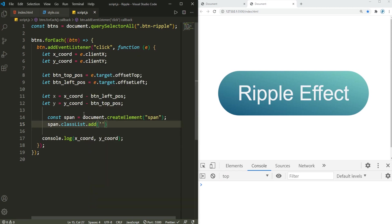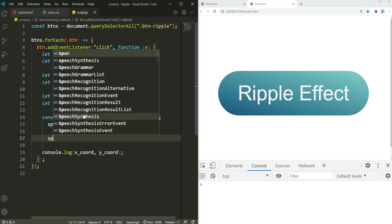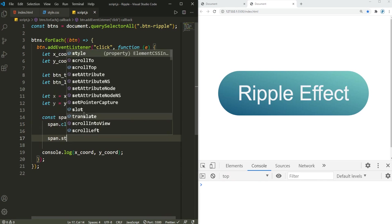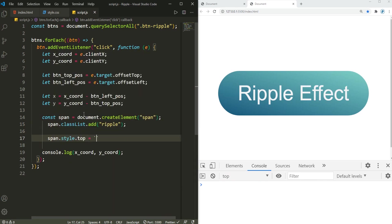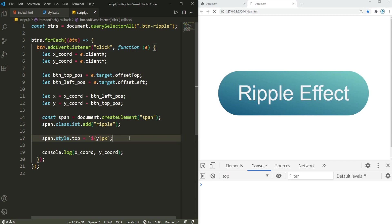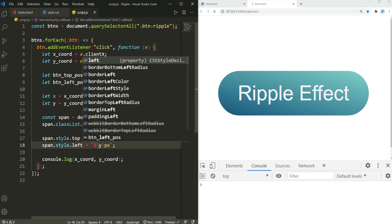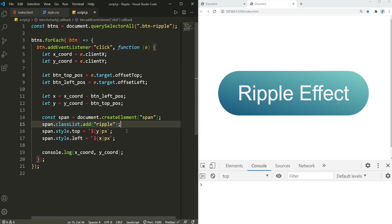There we go. And now to position this span relative to the button here, I'm gonna say span.style.top, that's equal to, I'm gonna use template literal, so here y pixels. And then similarly for the left, here it is, x pixels. Alright, so this is how it's gonna look.